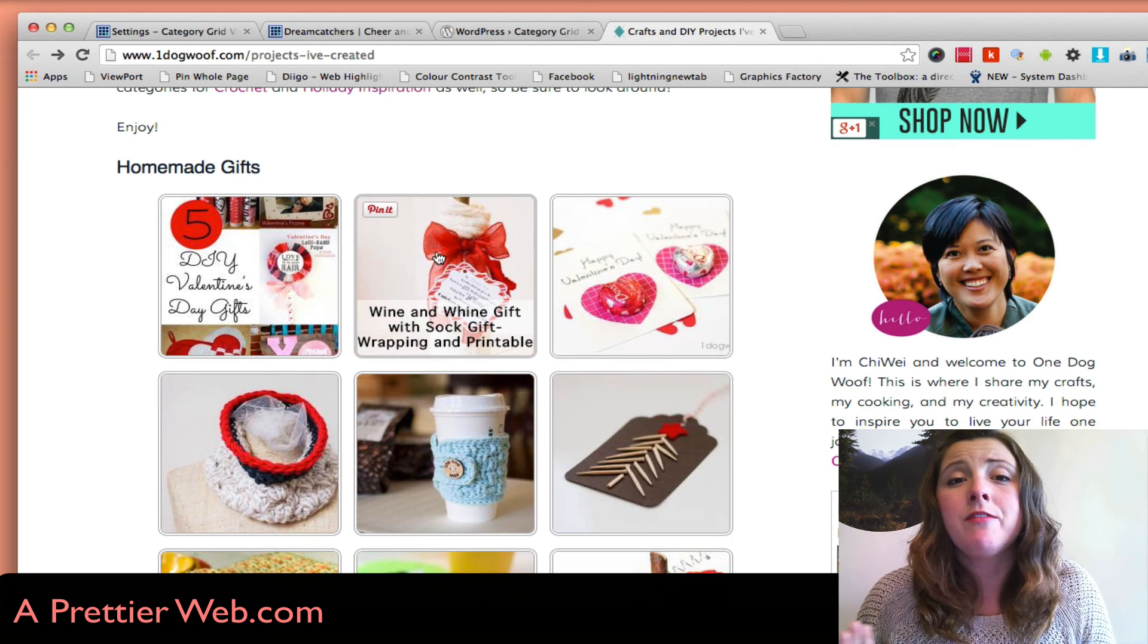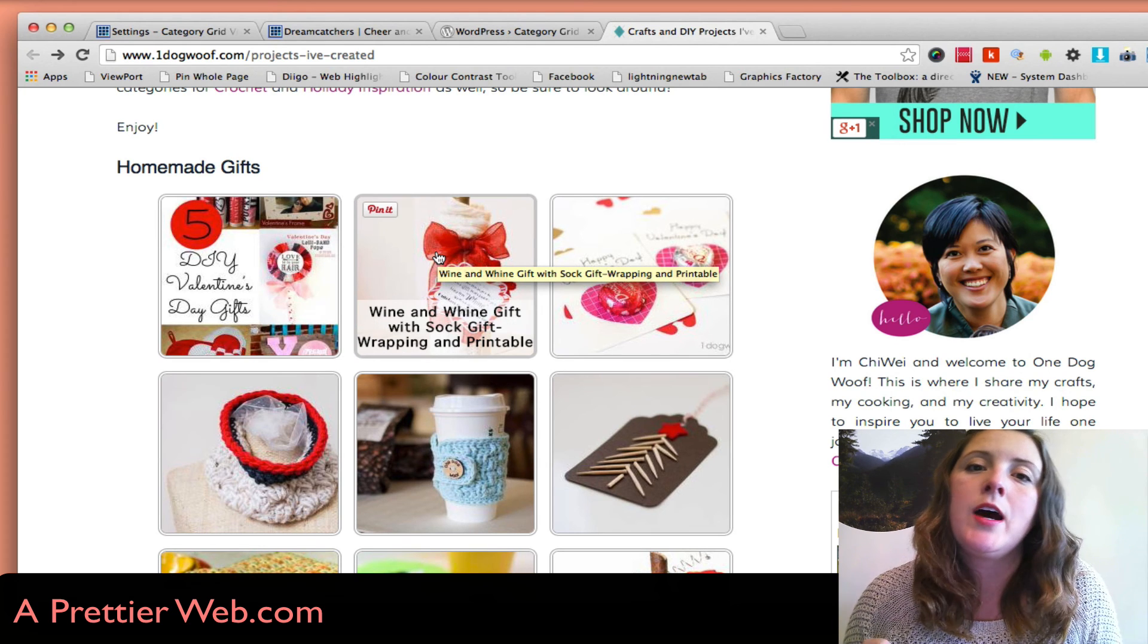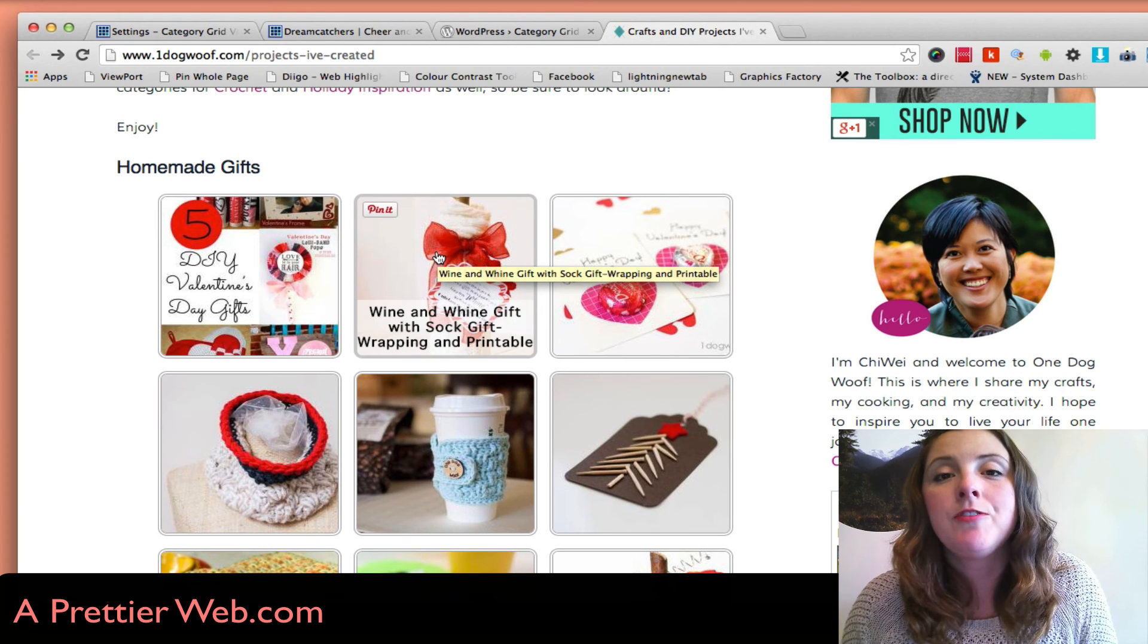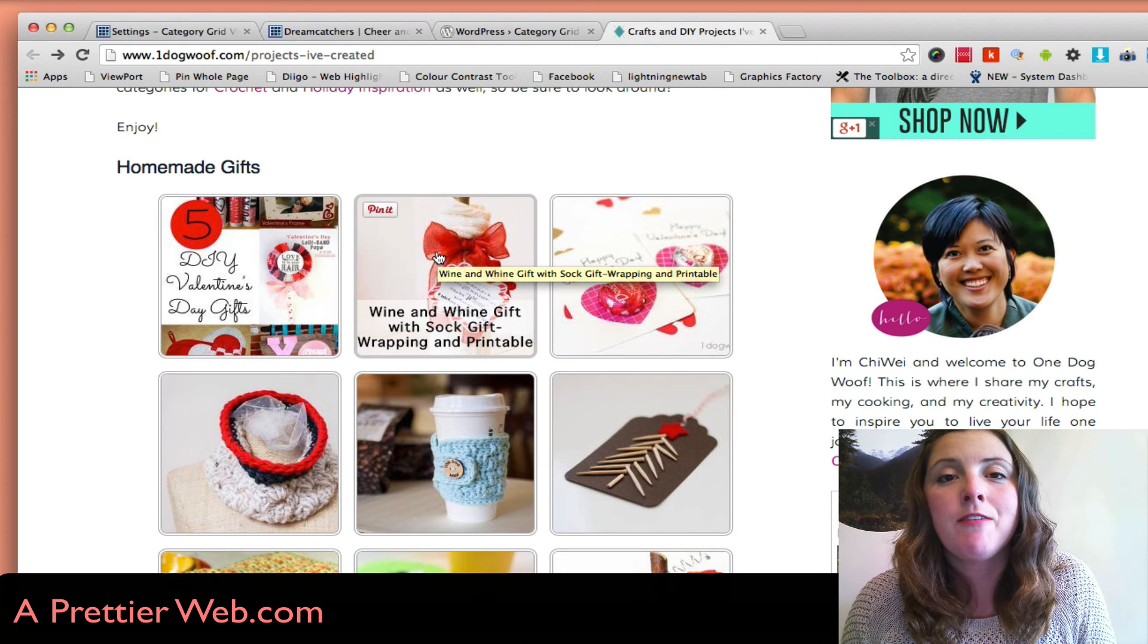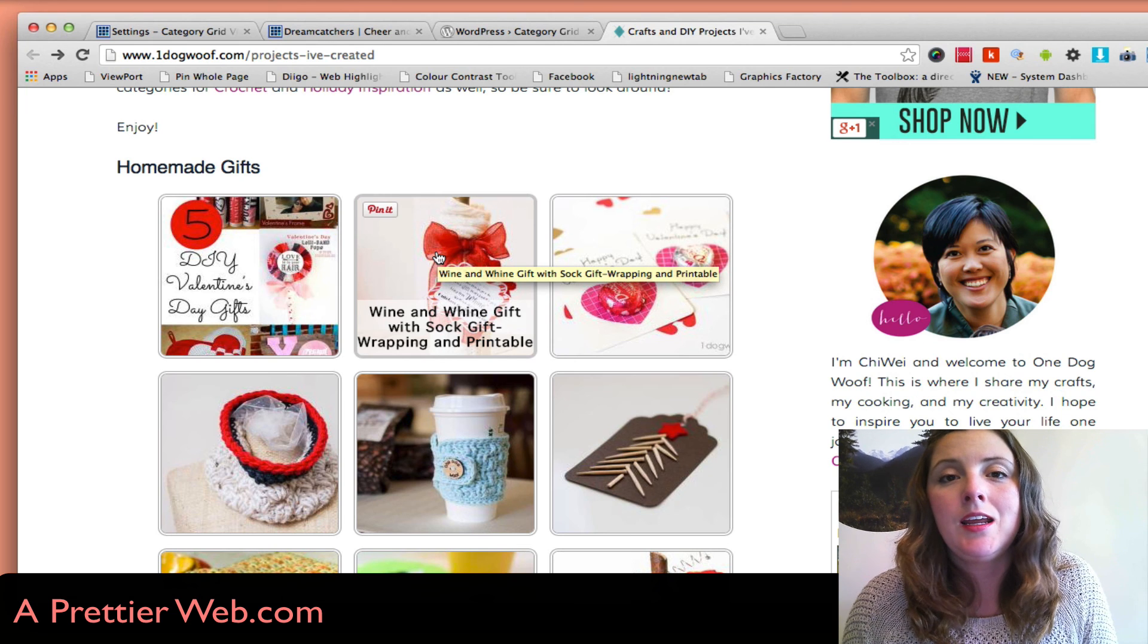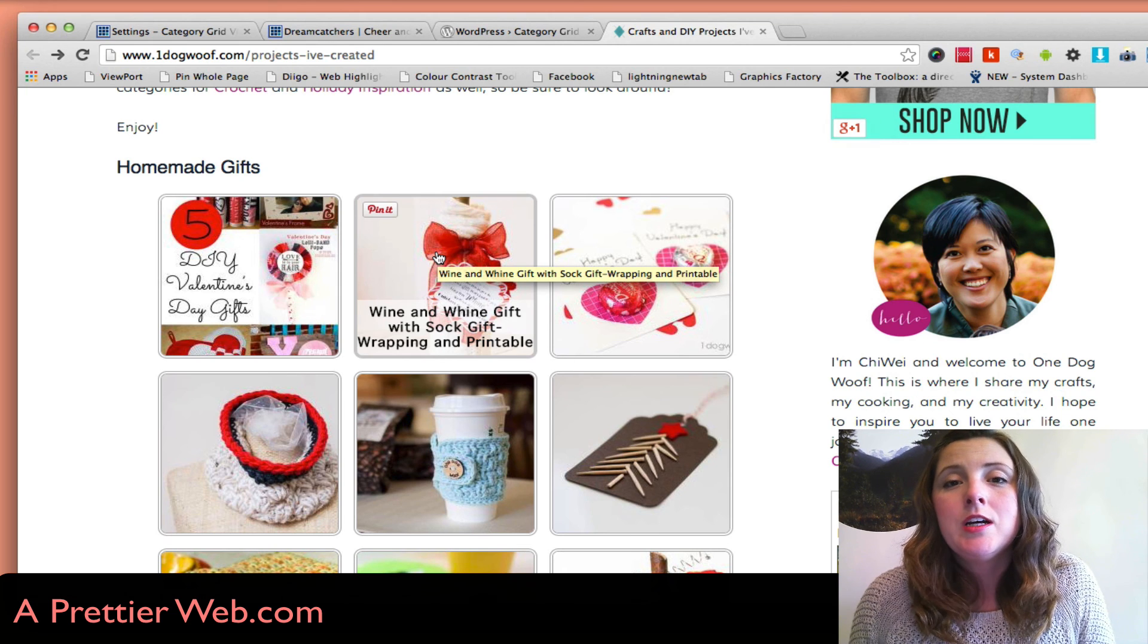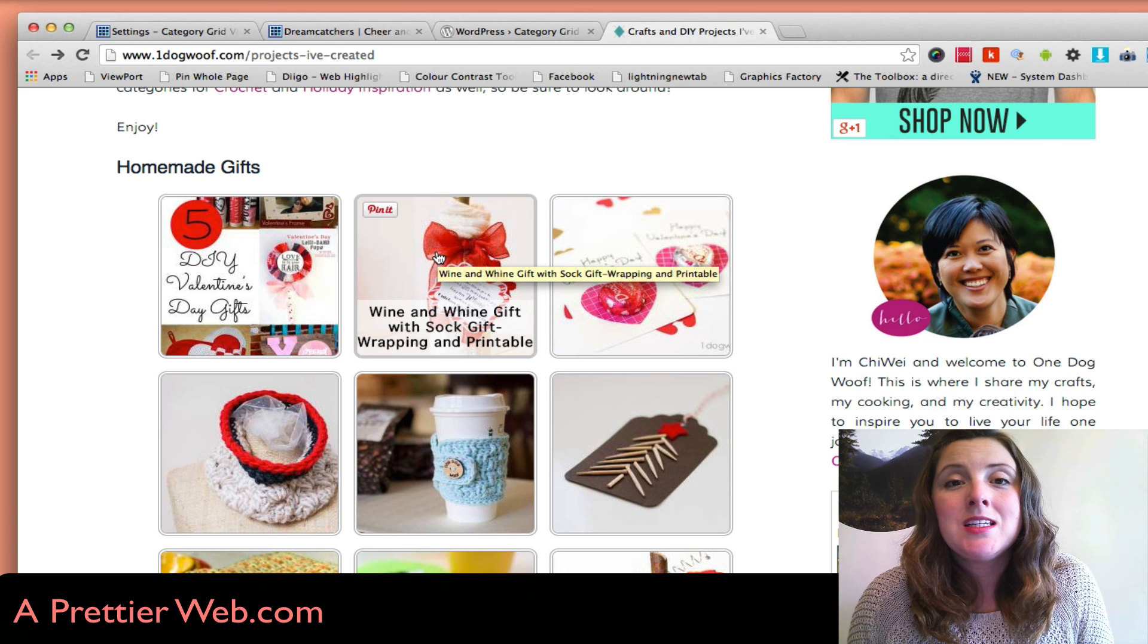If you have a blog where you're not actually setting the featured image of every post, it has a setting in here where you can grab just the first image, which is really cool.